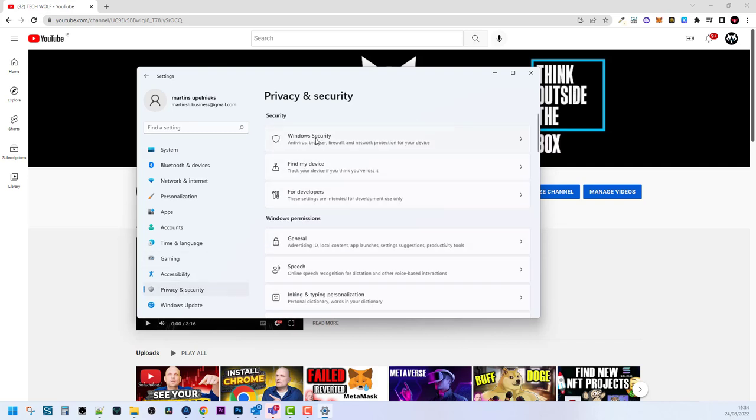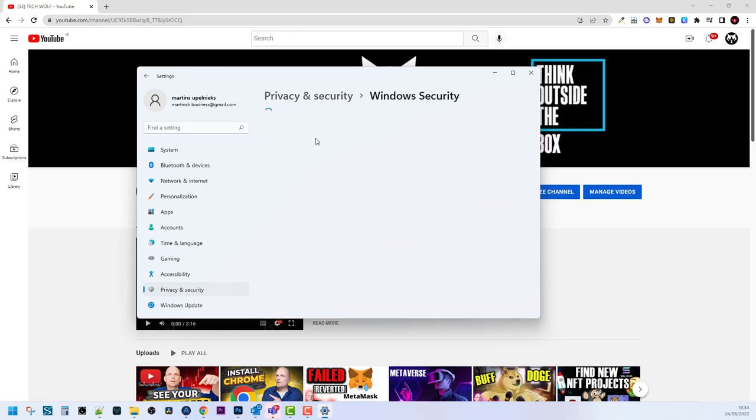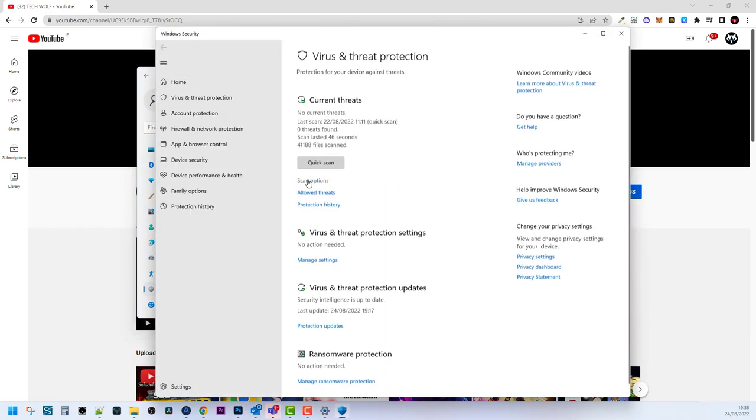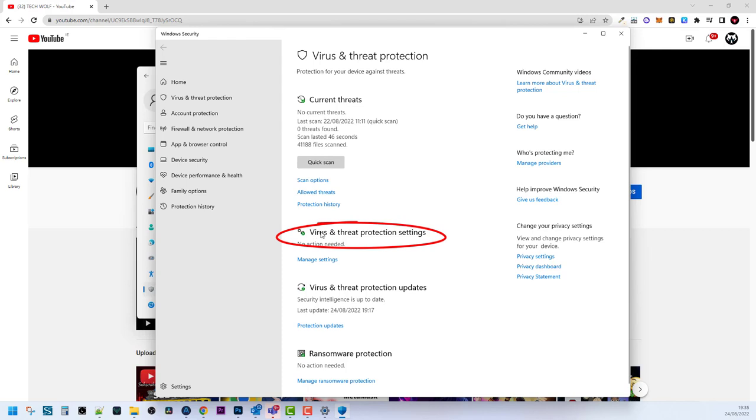The first tab will be Windows Security. Click into Windows Security and here you will find Virus & Threat Protection. Click into Virus & Threat Protection and you will see many more options, including Quick Scan if you want to scan your computer. But what we are looking for is the second option, which is Virus & Threat Protection Settings. Click on Manage Settings.